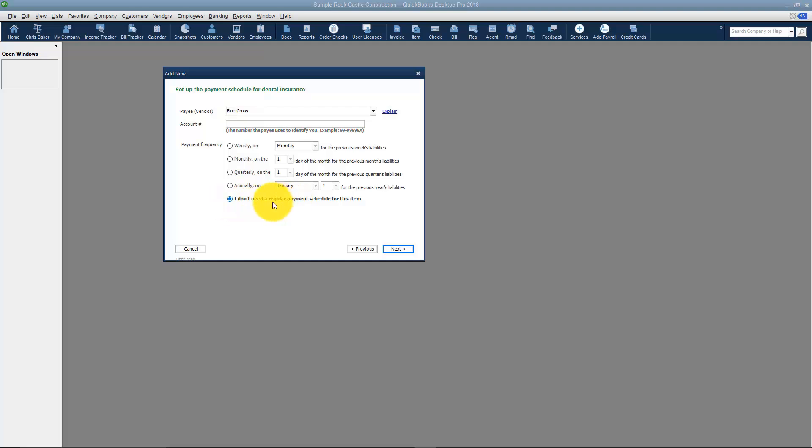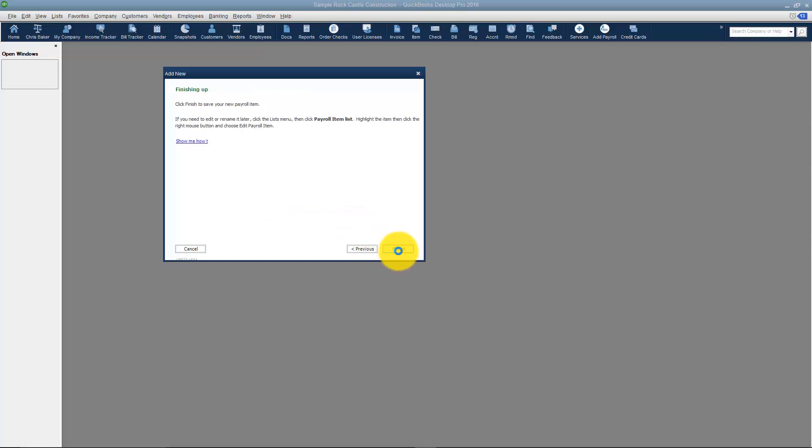If you don't need a pay schedule for it, you just click at the bottom here. And that's probably the choice you're going to choose most often. I'm going to click Next. Now all we have left to do is finish.